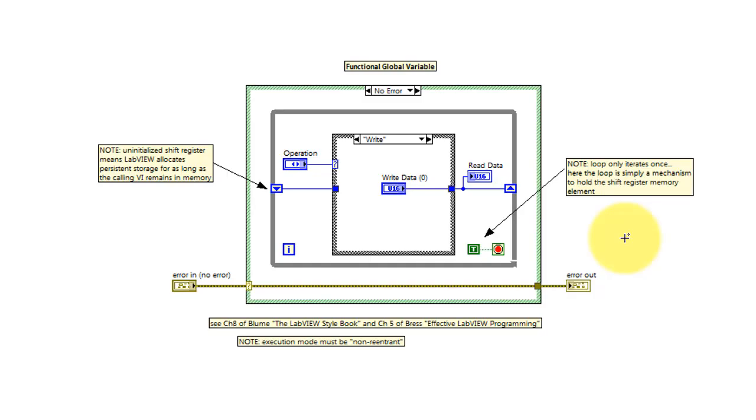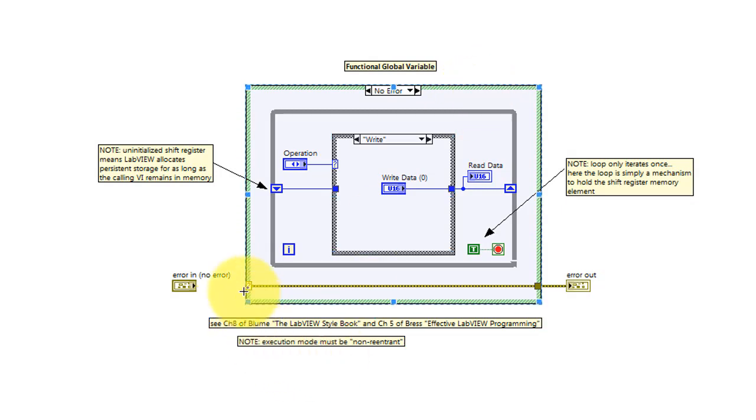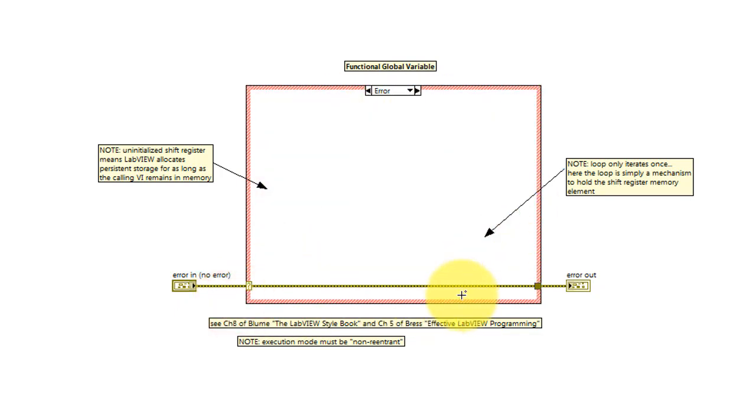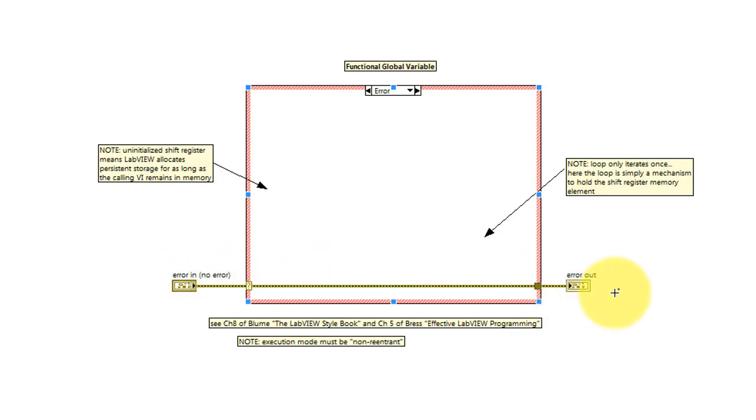The sub-VI uses standard error behavior based on wrapping the whole thing in a case structure. We look at the incoming error cluster, and if there's no error, we execute this code. However, if there is an error incoming, then we do nothing and pass the error straight through.